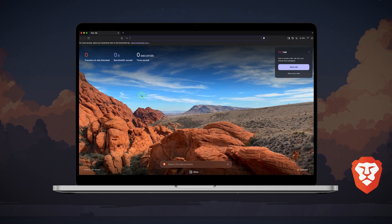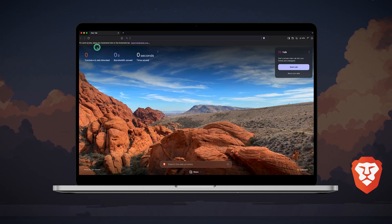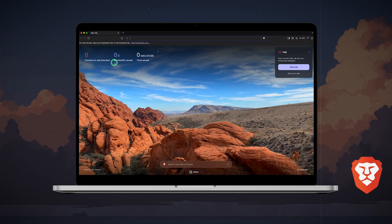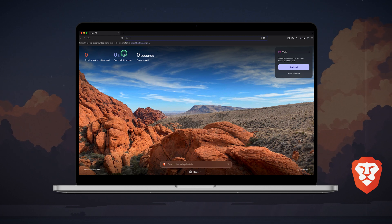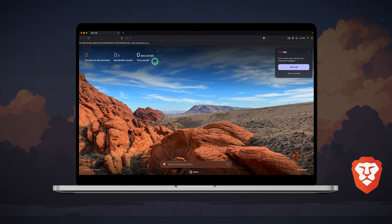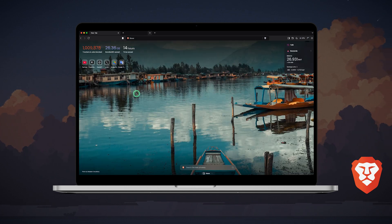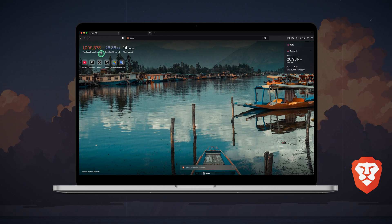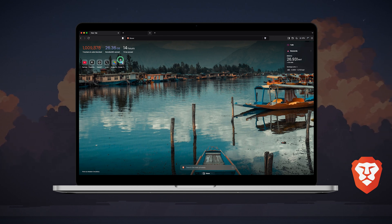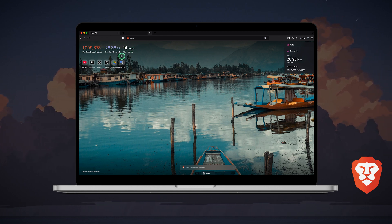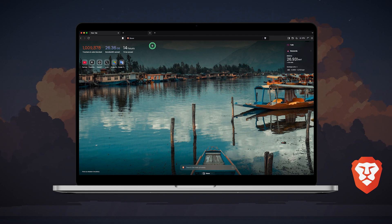At the top left of the landing page, you will see the total trackers and ads blocked, bandwidth saved, and time saved. These numbers update automatically as you use Brave. Take a look at my personal stats. I've only been using Brave on this PC for a couple of months, and it's surprising to see how much time and data I would have wasted on ads in other browsers.